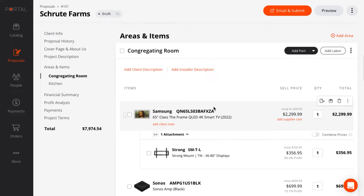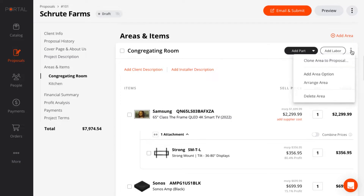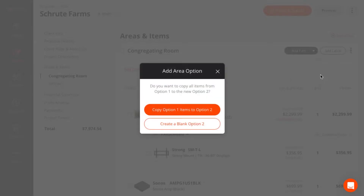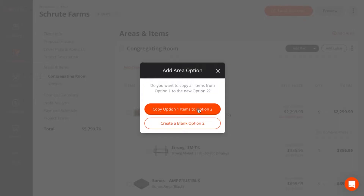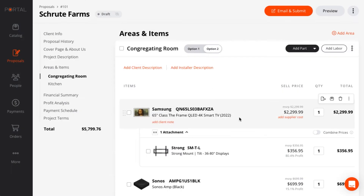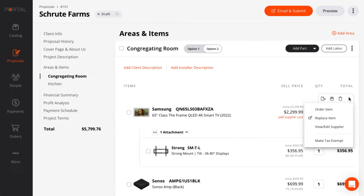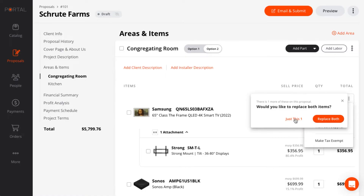So I'm going to give him the option to upgrade. We can do that with options, which I can create from the area. And I'll copy everything I already have in this area into option two. Then I just need to replace the 65 inch with the 75 inch.